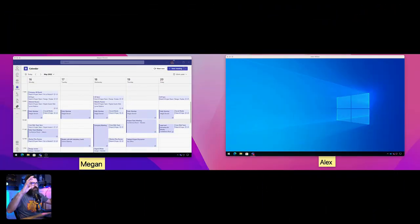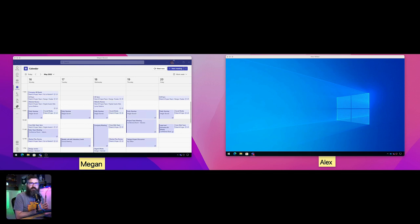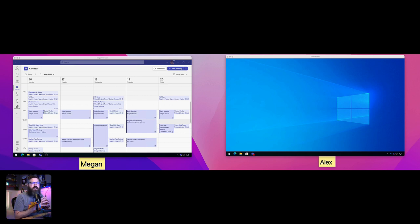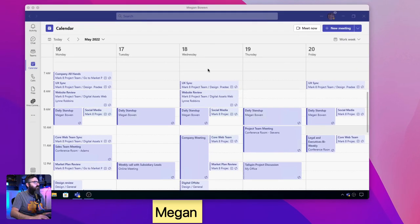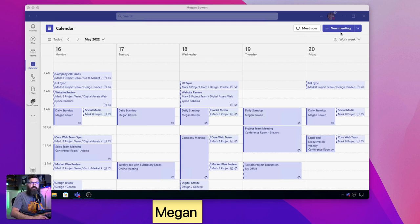For this video I'm recording my big wide screen because I've got Megan over on one side and Alex over on the other. In this scenario we're going to have a Teams live event where Megan is the producer and Alex is the presenter, and we want to use a tool called stagetimer.io to keep Alex on track so he knows if he's running out of time. We'll set up first the live event, then the timer, then put the timer into OBS and send that into Microsoft Teams as a virtual camera.